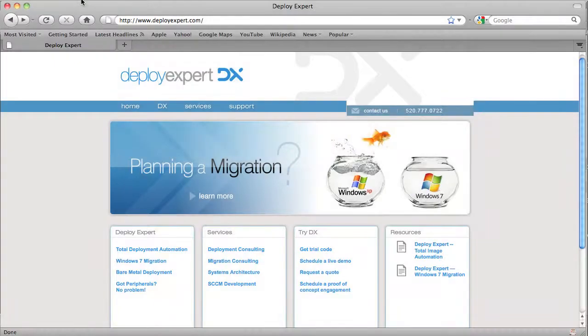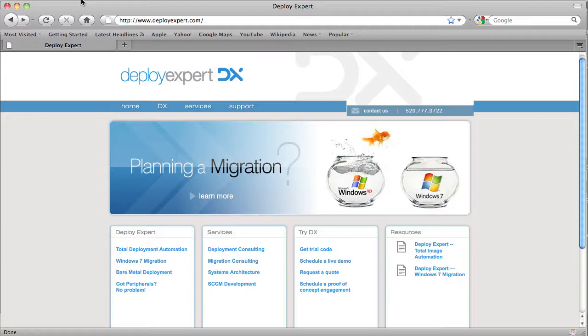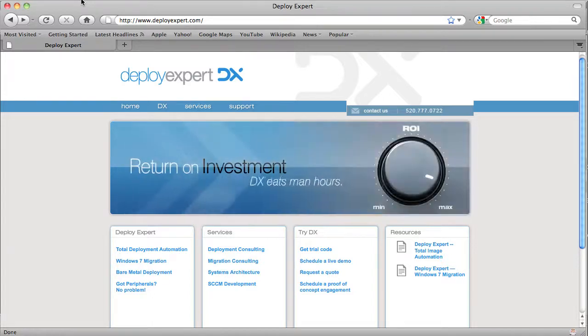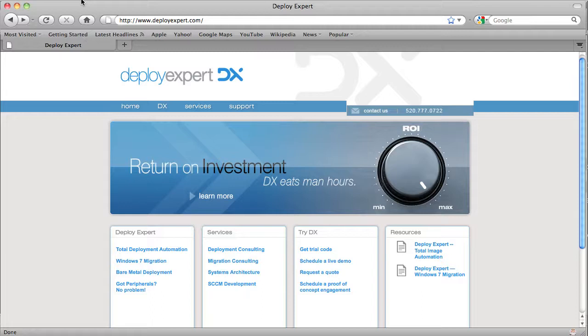If you'd like to learn more about Deploy Expert, go to DeployExpert.com. There, you can learn how to obtain trial code, schedule a live demo, request a quote, or schedule a proof-of-concept engagement. Thanks for watching this presentation of Deploy Expert by DeployExpert.com.